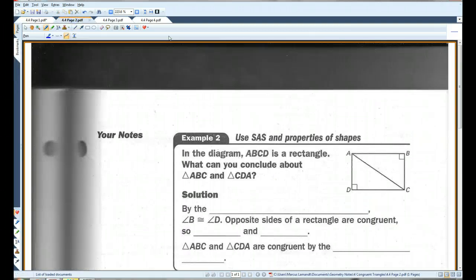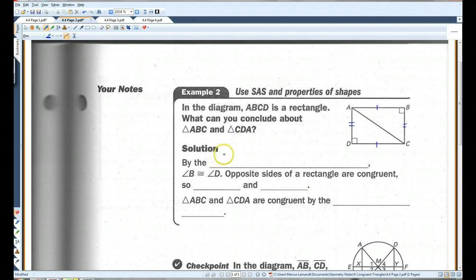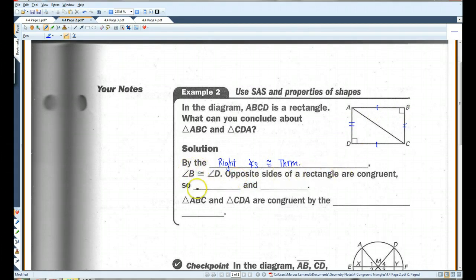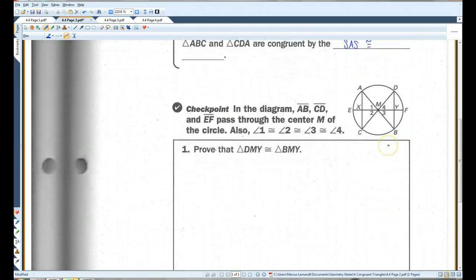Use SAS and properties of shapes. In the diagram, ABCD is a rectangle. Rectangles have opposite sides congruent, so AB is congruent to DC, and AD is congruent to BC. By the right angles congruence theorem — which says all right angles are congruent — angle B is congruent to angle D. Therefore, triangle ABC and triangle CDA are congruent by the SAS congruence postulate.